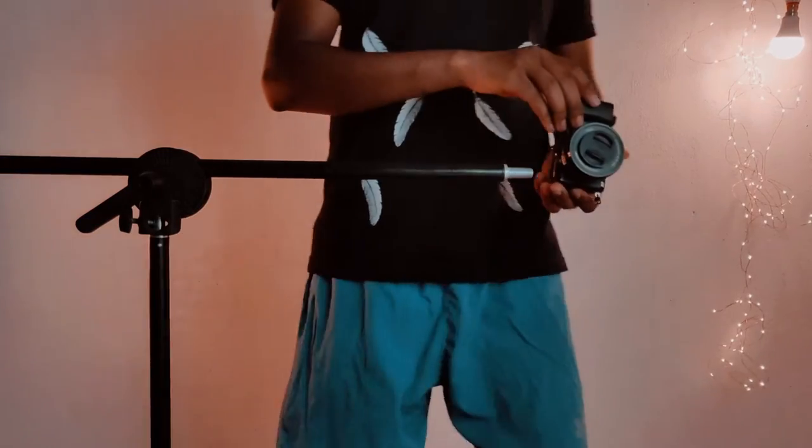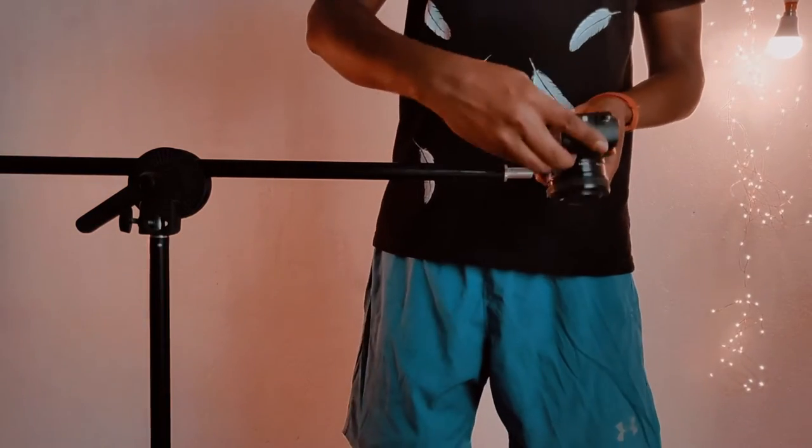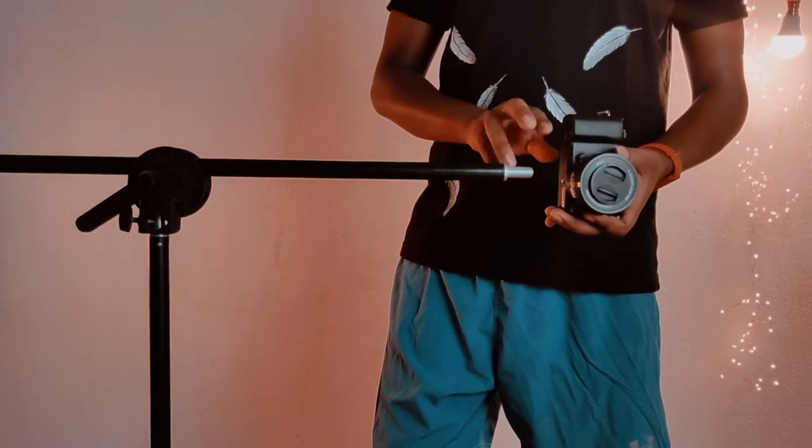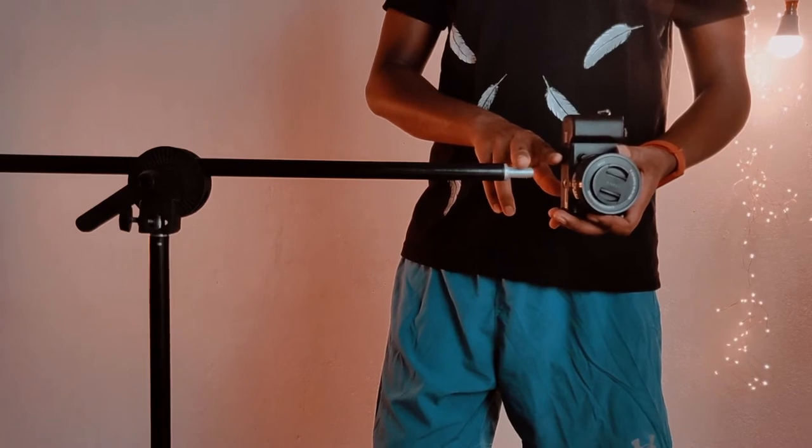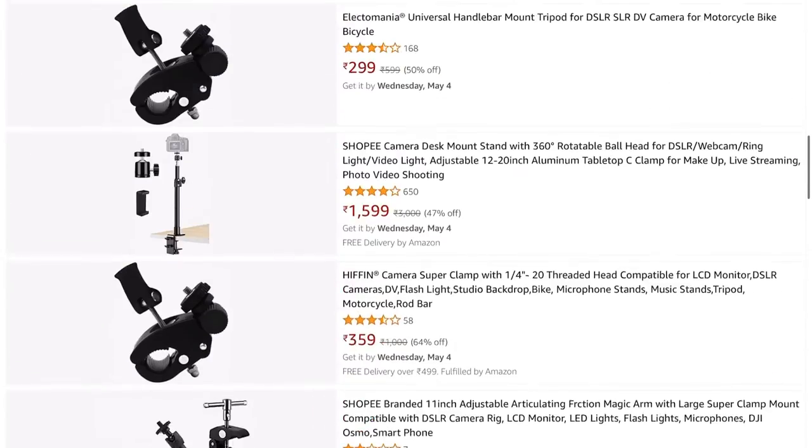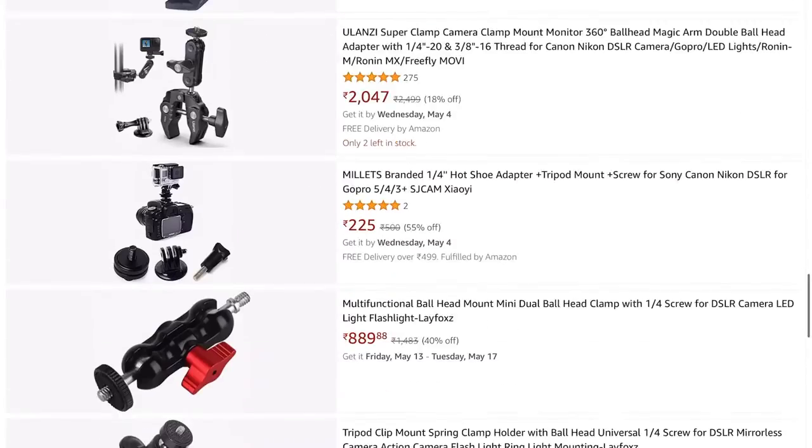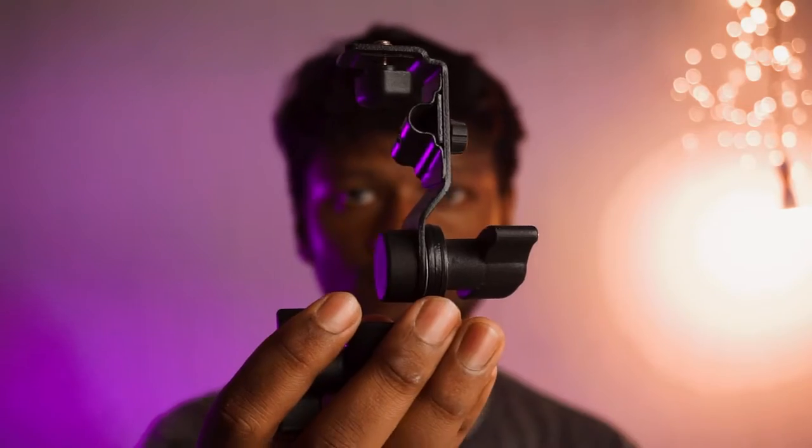Also, I needed a clamp for my overhead rig that could hold the camera while horizontally mounted on the curtain rod. So I started searching on Amazon and found this.